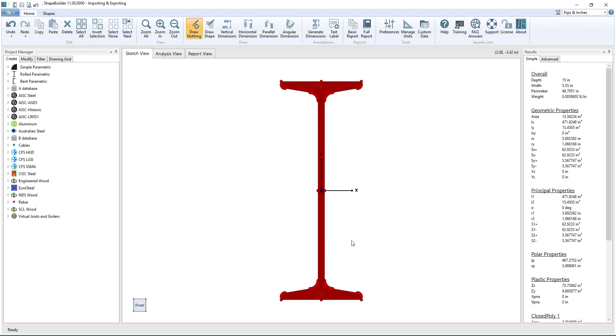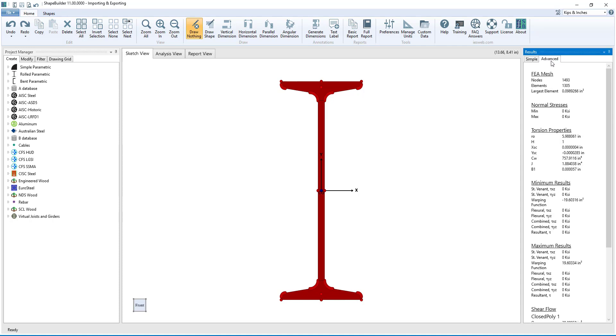We now see the completed I-shape in the sketch view. In the Results pane, we see the simple and advanced results for the shape we created.